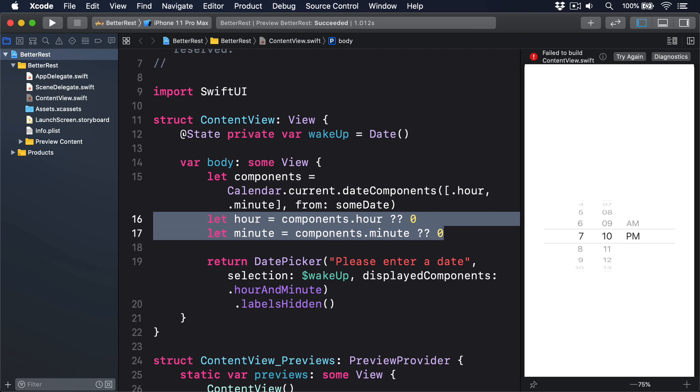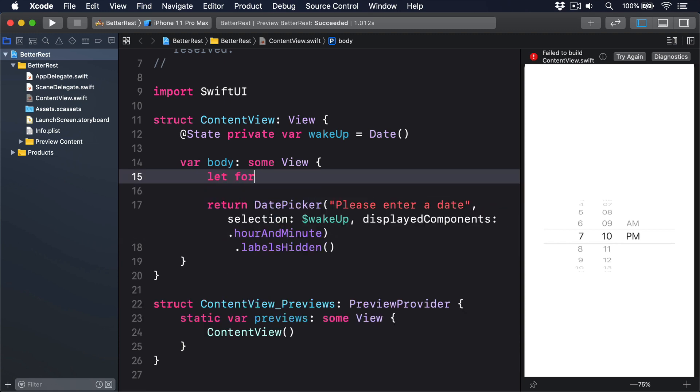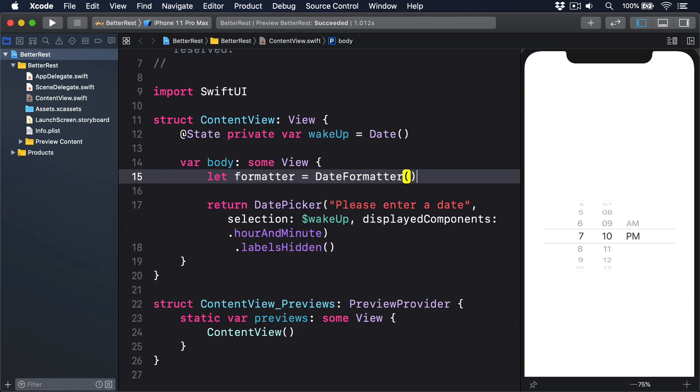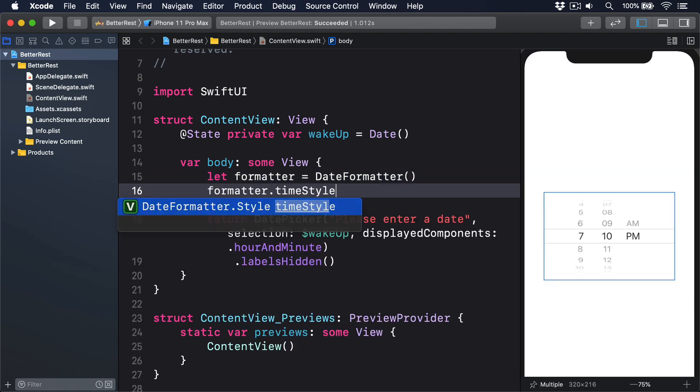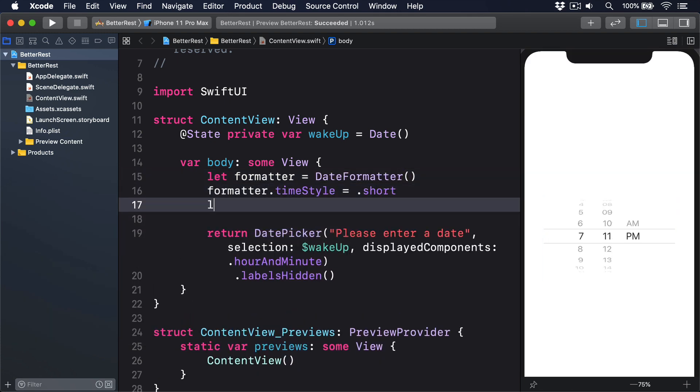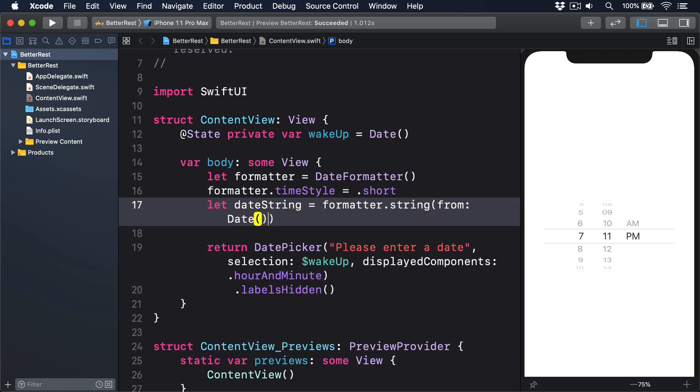For example, if we just wanted the time from a date, we would write this: let formatter equals DateFormatter, formatter.timeStyle equals .short, let dateString equals formatter.string from date. We could also set .dateStyle to get date values, and even pass in an entirely custom format using dateFormat, but that's way out of the remit of this project.